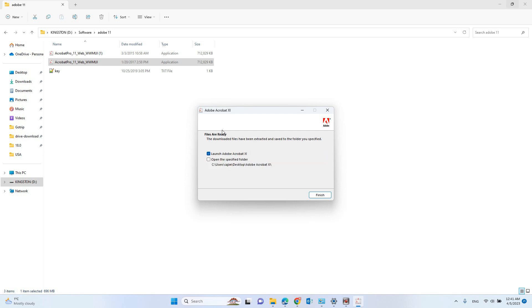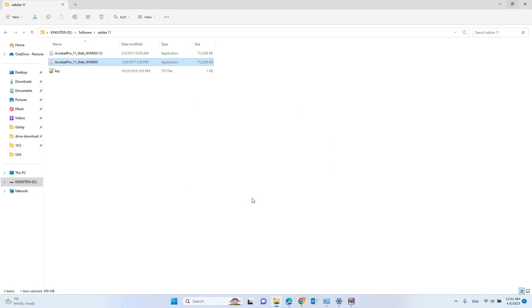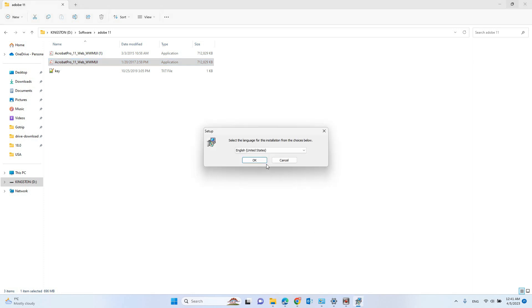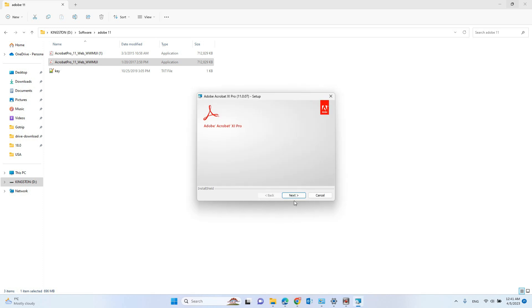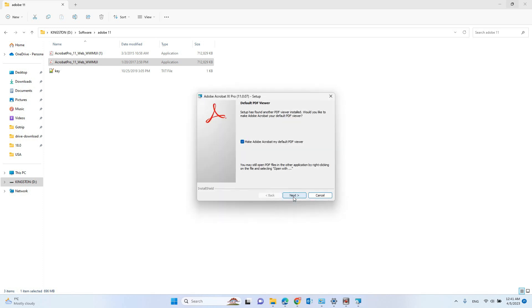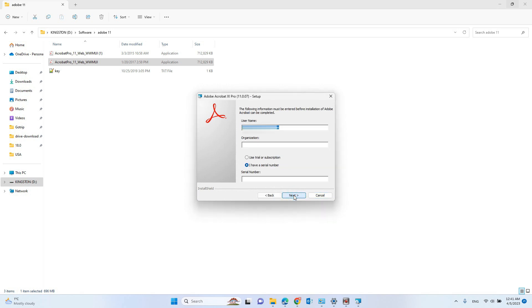Software installed. Let's see. Select language, next, select my default reader.